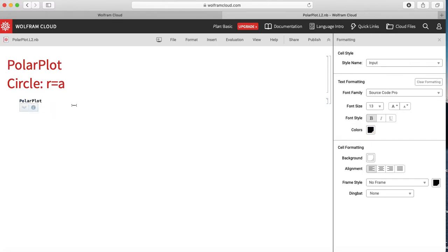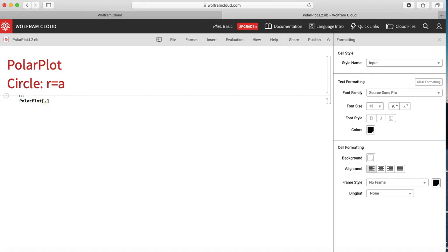In order to plot polar coordinates in Mathematica we use PolarPlot — whereas in the last video we used only Plot. The functions are written as r as a function of theta, where r and theta are the polar coordinates. If I would like to plot r equals a, that is a circle, I need to specify the value of a.